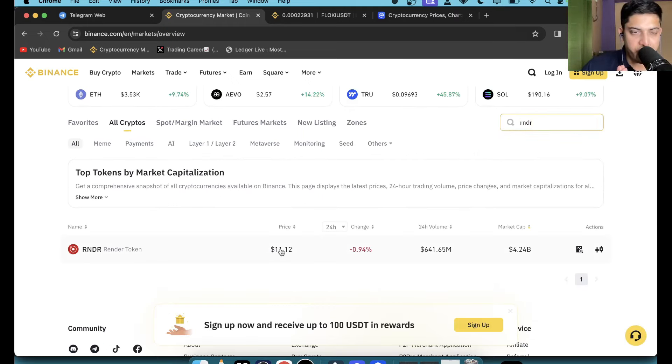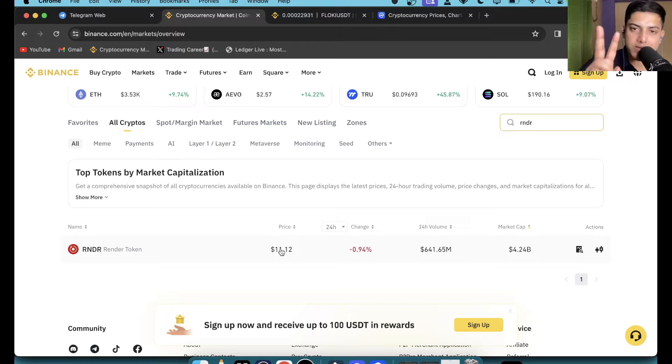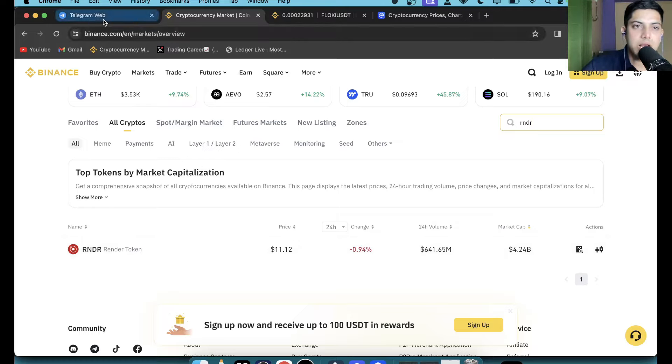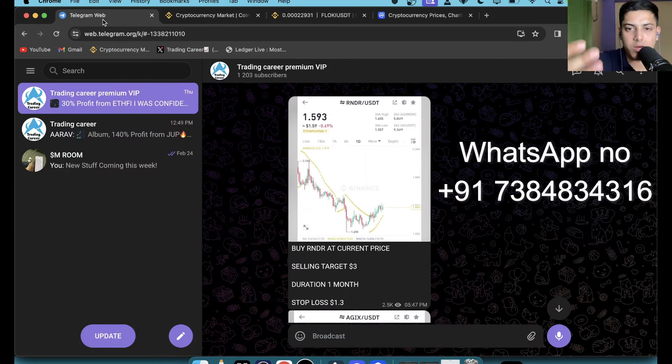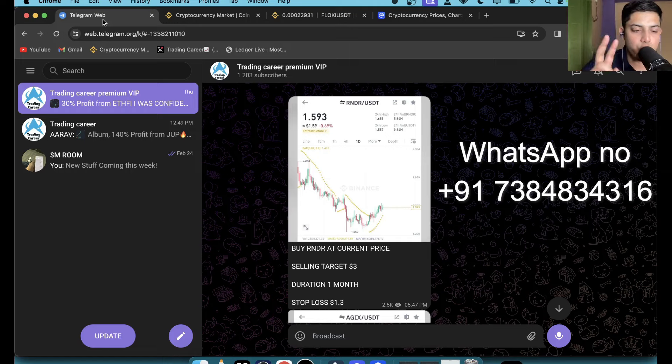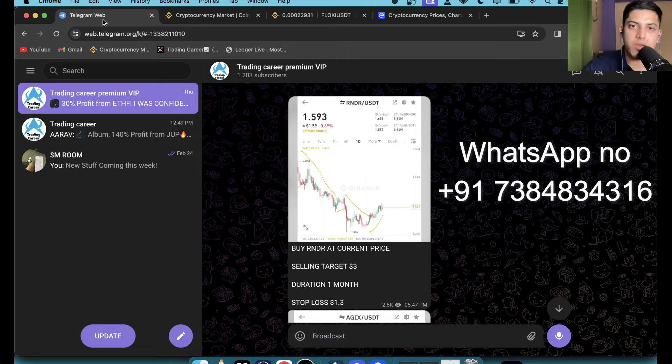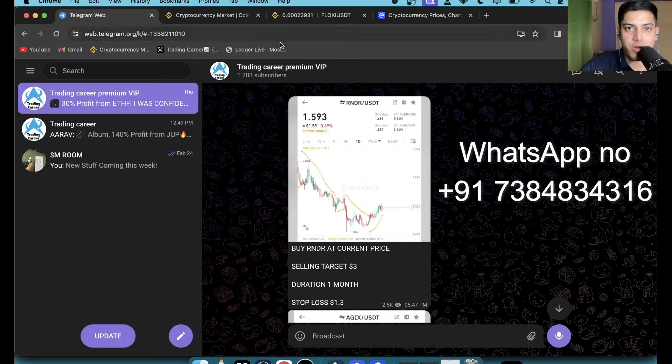If you did not join my VIP where I give daily signals, two trades every single day through which you can make profit, then you are missing out golden opportunities like RNDR and so many. DM me, I will be adding you. You will be getting two trades exclusively every single day through which you can make profit.